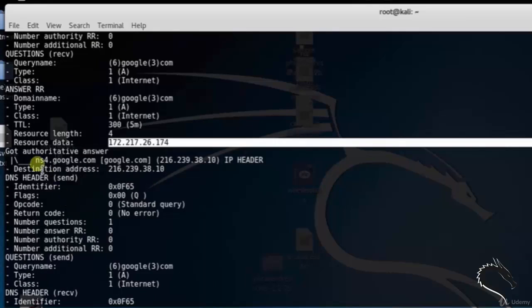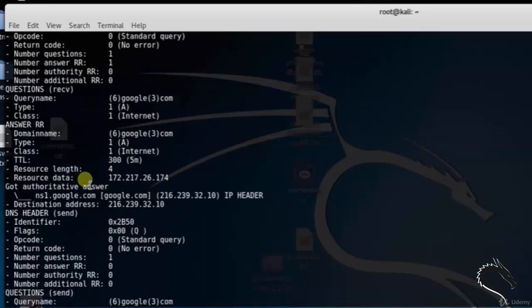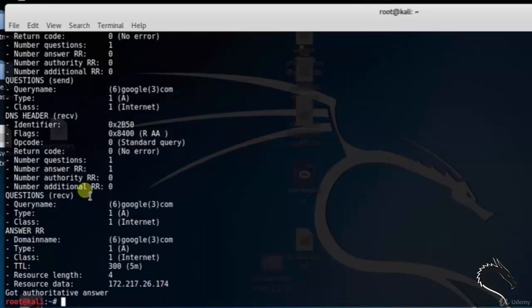That's it for this video on DNS Tracer Information Gathering Tool. Thank you for watching.